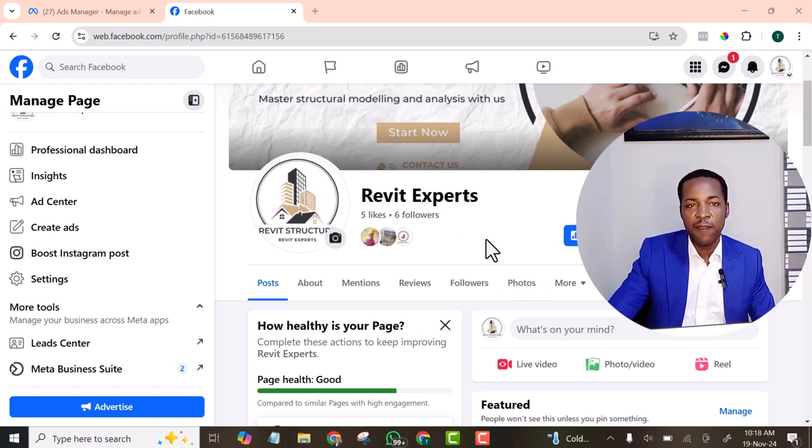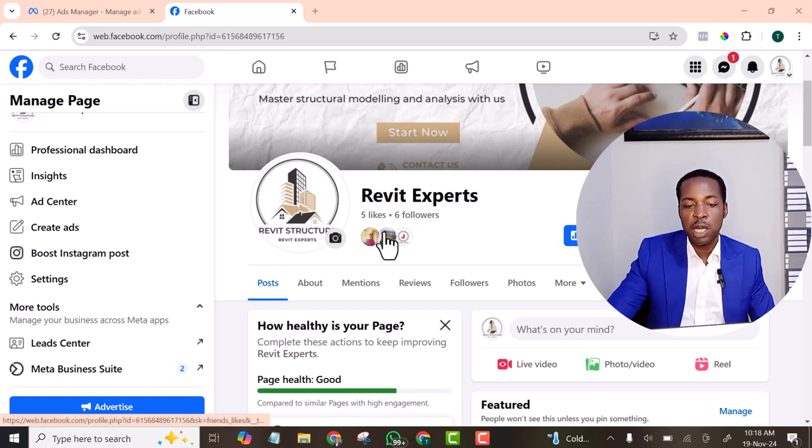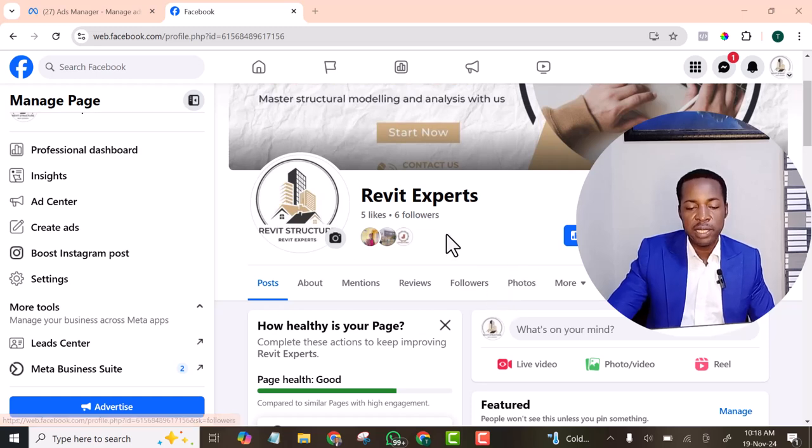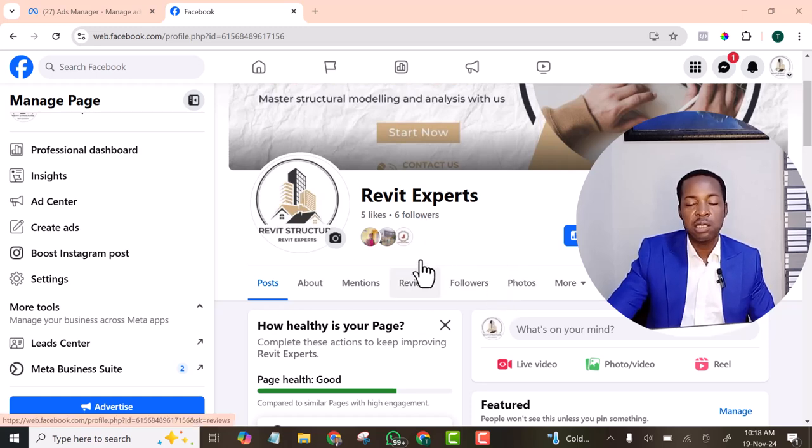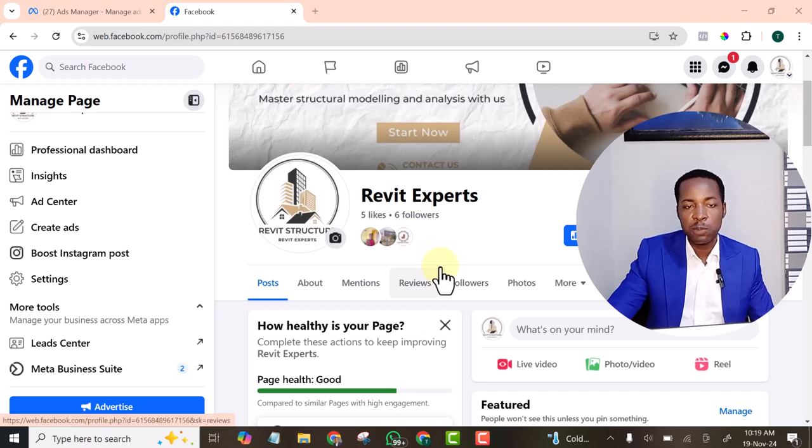Now I invited my friends before and now I have six followers, I have five likes. But that is not enough yet. I still need more followers to get that trust from Facebook algorithm.